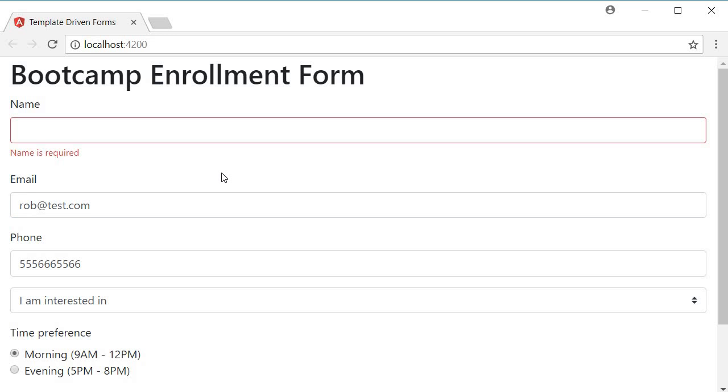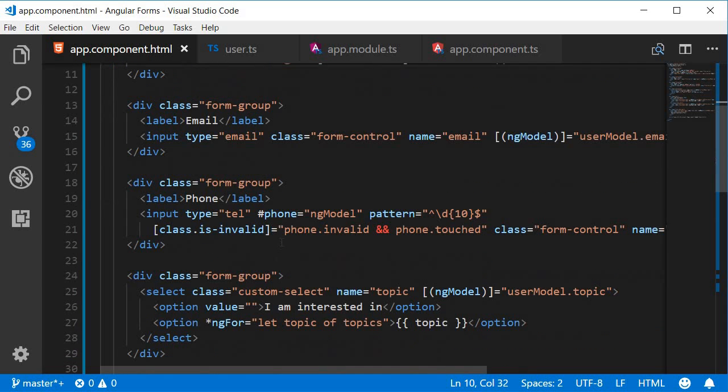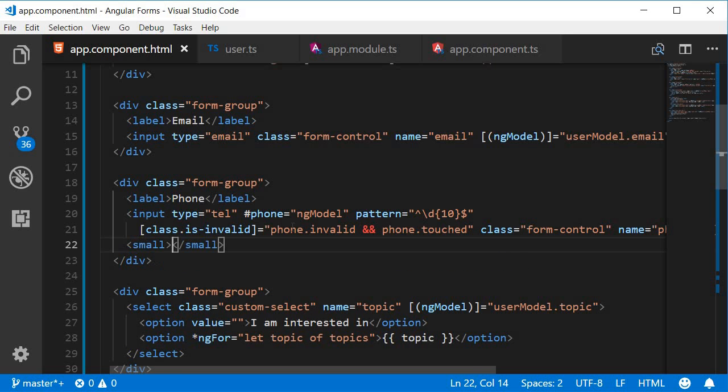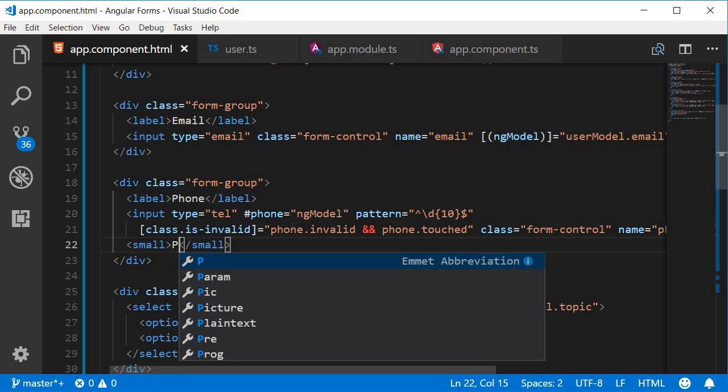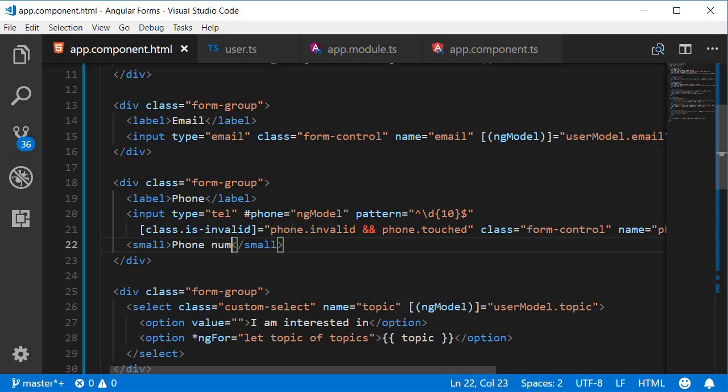Alright to make sure we really get this let's do the same for the phone number field. Going to go back to VS code for the phone number field. First let's add a small tag with the message phone number must be 10 digits.